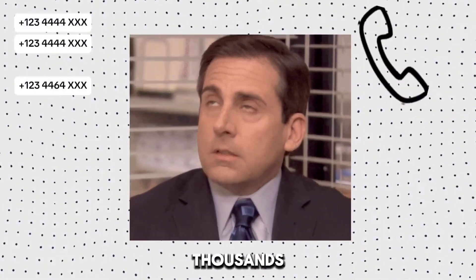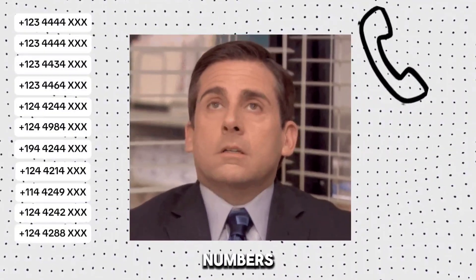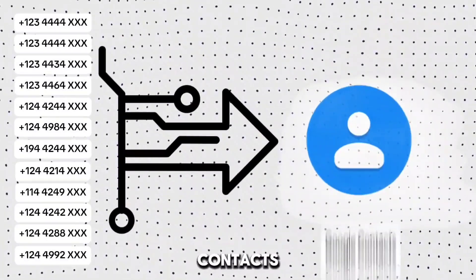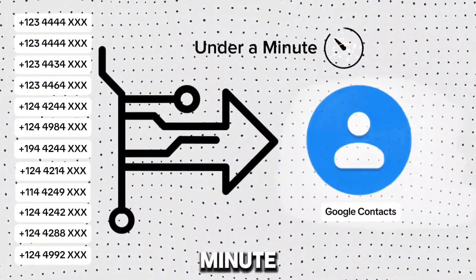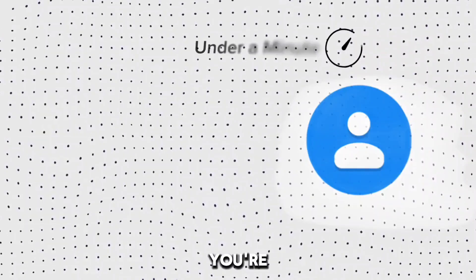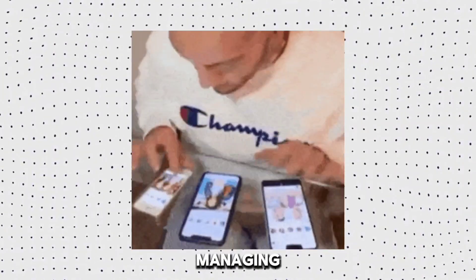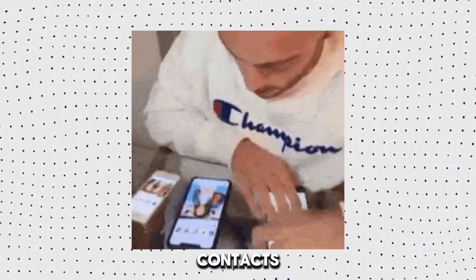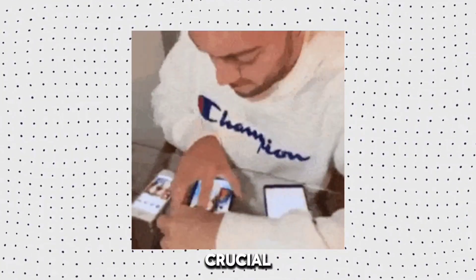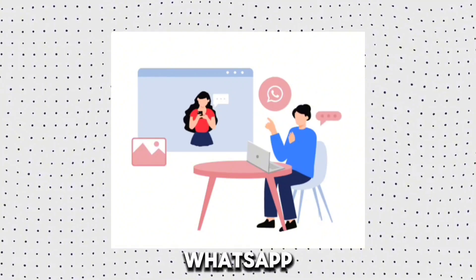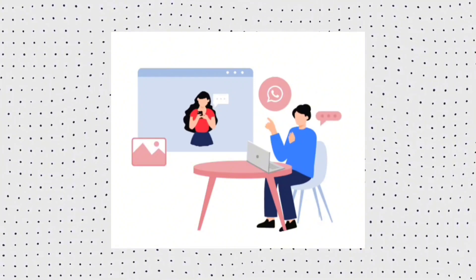Imagine saving thousands of numbers straight into your Google Contacts in under a minute. If you're a business owner like me, managing client contacts is crucial, and I get most of mine through WhatsApp groups.